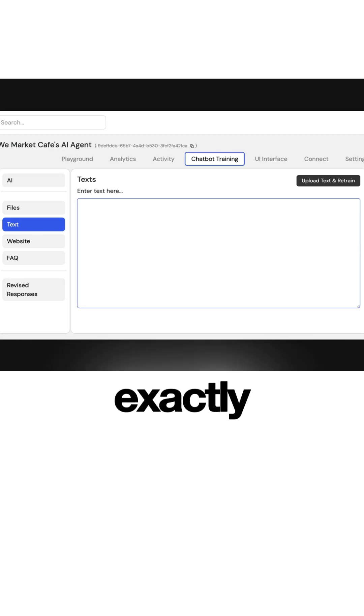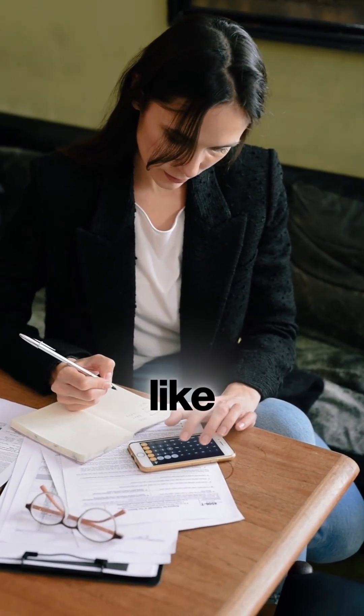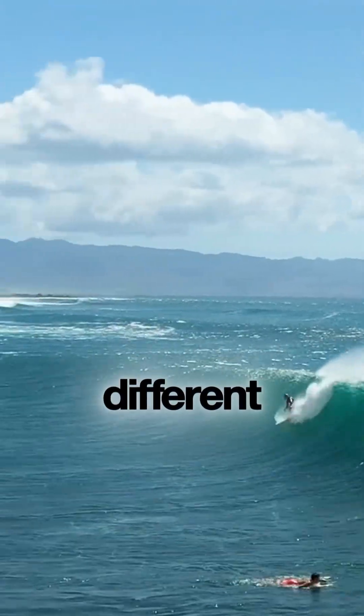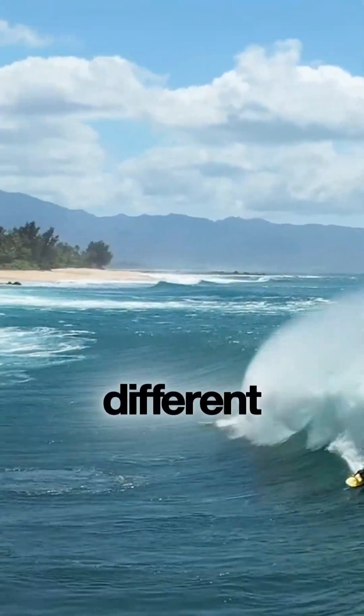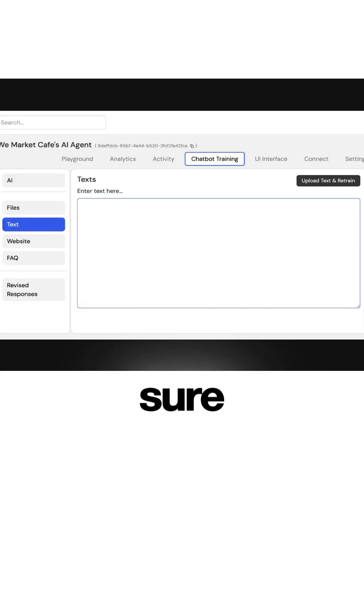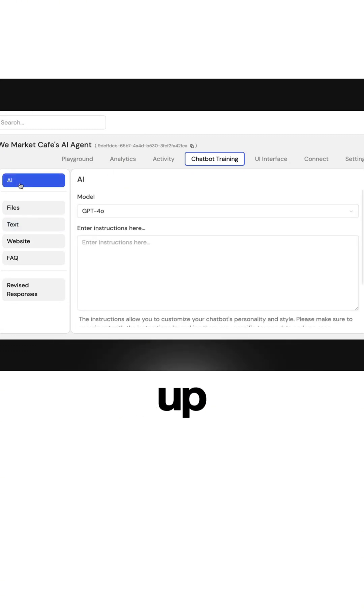So it knows exactly how to talk. Is it talking like an accountant or is it talking like a surfing retreat? Two very different brand voices, different tonalities. So we want to make sure we nail that with this AI agent. Actually, what we're going to do, I'm just going to back up and go to AI.